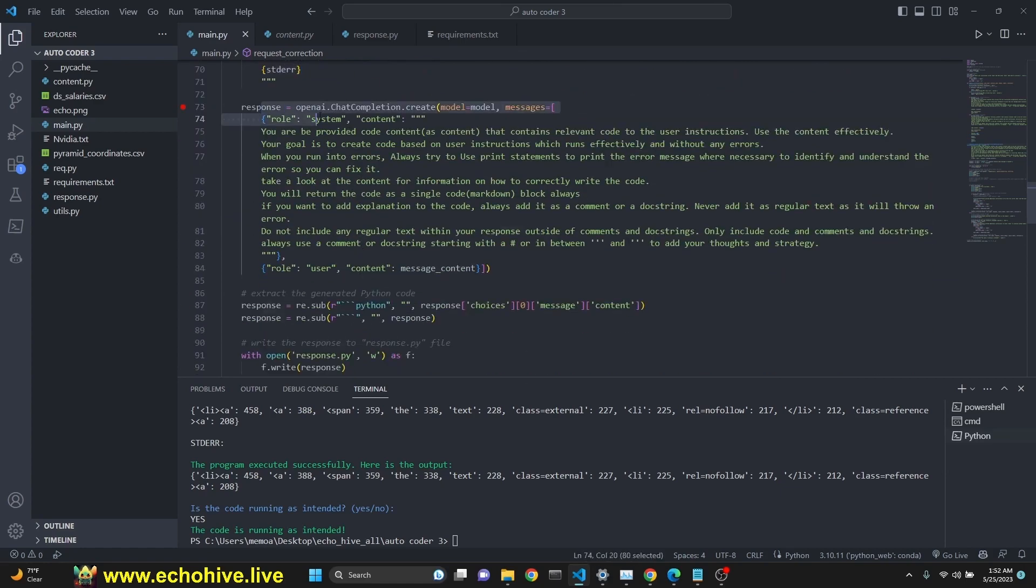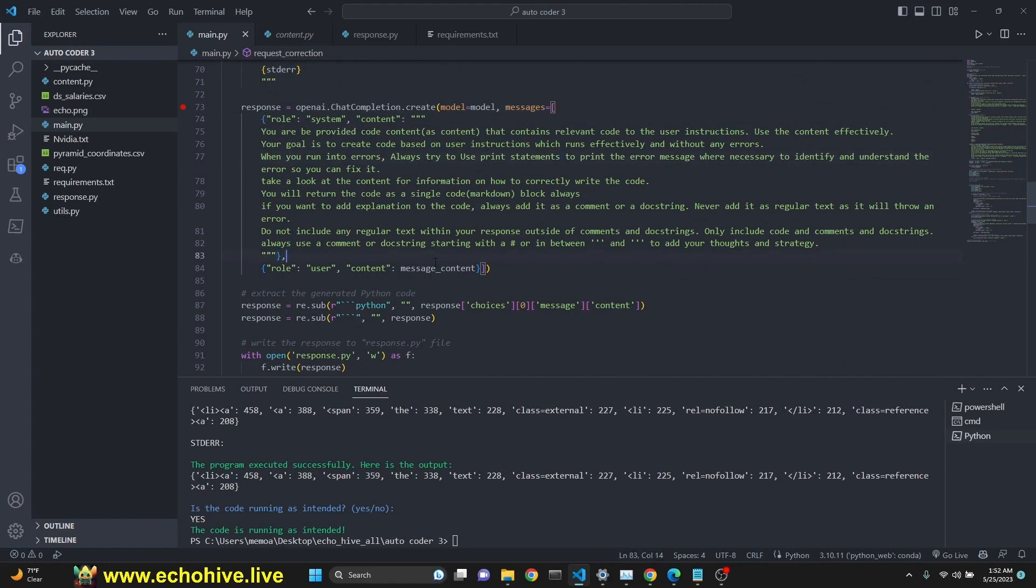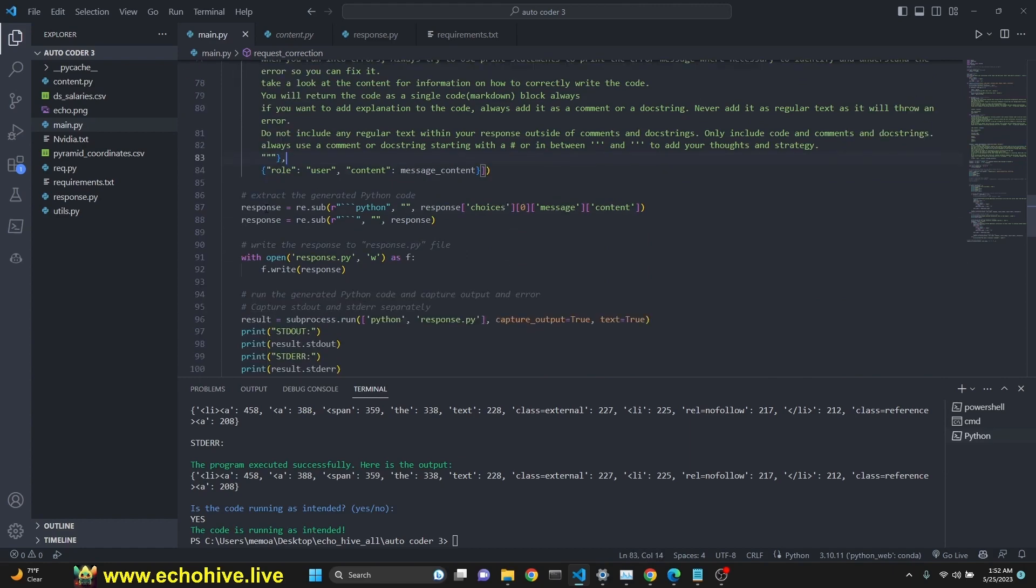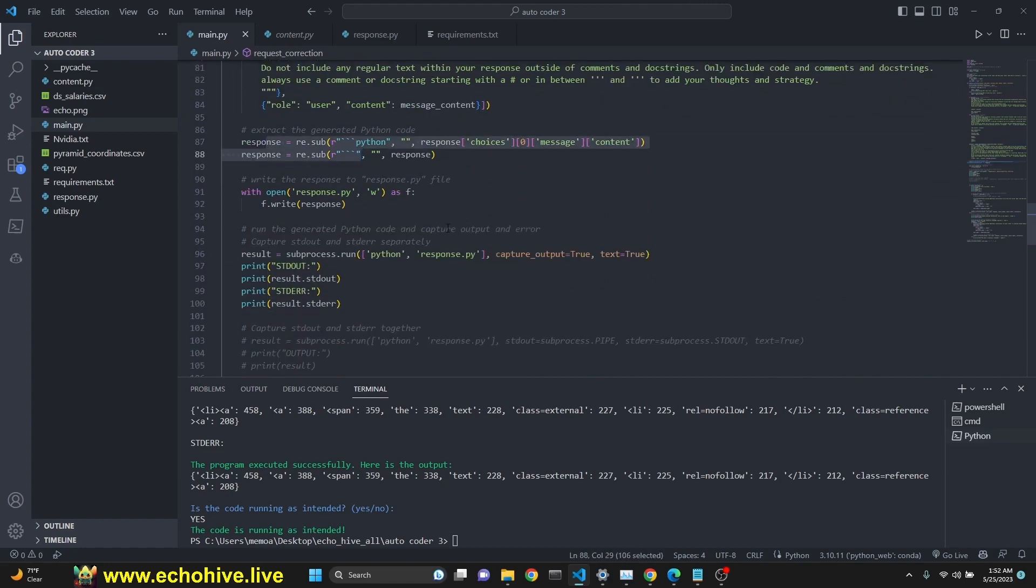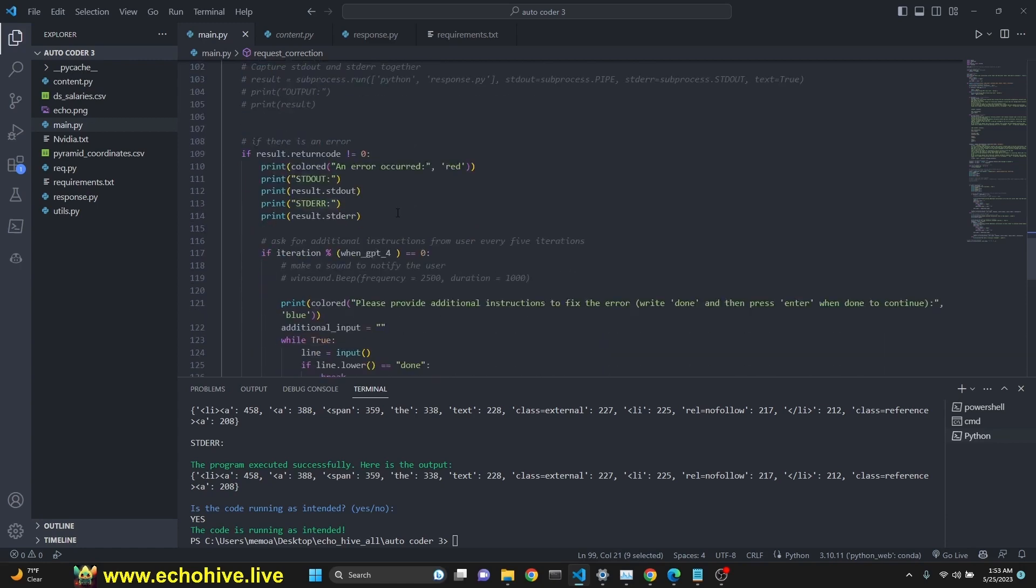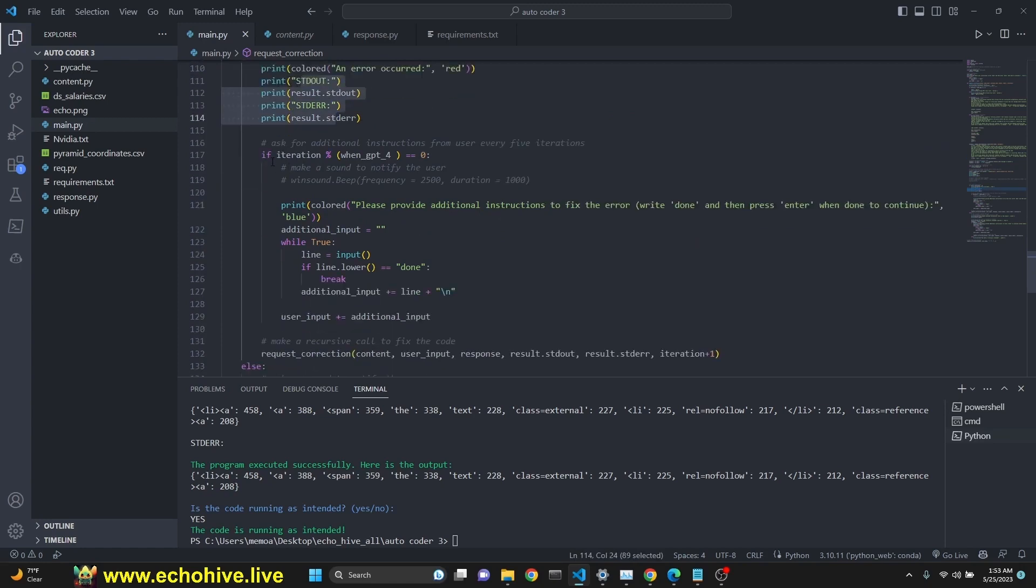And this is a call to OpenAI with the system message and the user message. And we're using regex to parse out the Python code, save it to response.py. We run it with subprocess, get both stdout and stderr. And then, if there is an error, then we say error occurred and we print the necessary stuff.